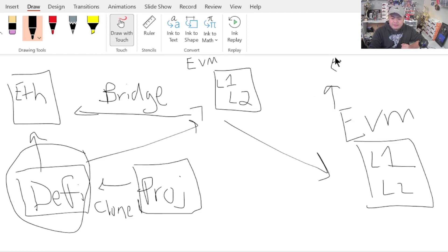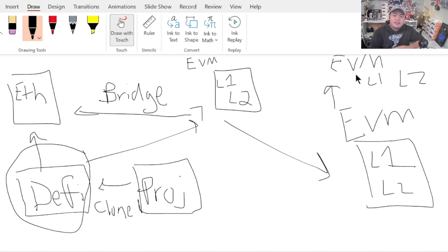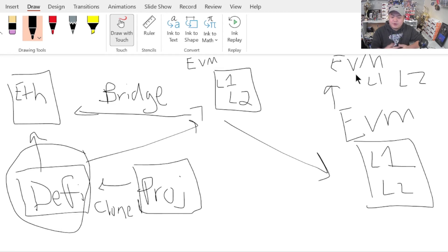When another EVM-compatible chain comes out — Layer 1 or Layer 2 — Layer 1s outside of Ethereum are typically their own native chain, while Layer 2s are scaling solutions built on top of Ethereum. They both have smart contracts developed on top of them, which is why I say Layer 1 or Layer 2. For example, Matic is a good Layer 2 solution that is also EVM-compatible. Harmony is also Layer 2 and EVM-compatible. For Layer 1, great examples are Avalanche and Fantom.